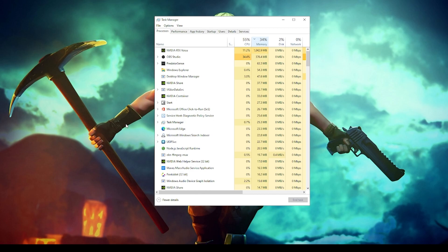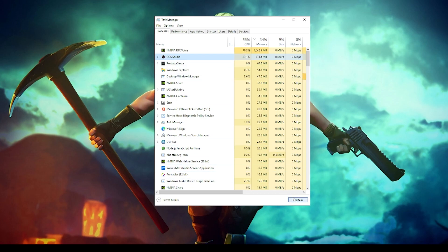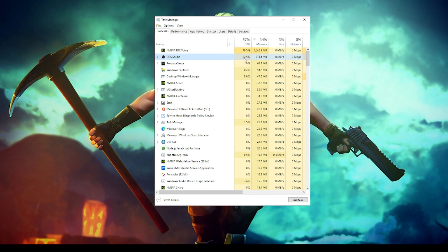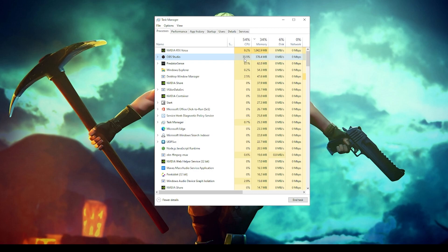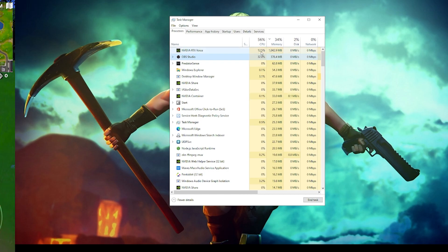If that's the case and that application is not required at that moment, you can simply end the task of that application. For example, if I don't need my OBS studio, I will simply click on End Task. Imagine my RTX Voice is Fortnite and this OBS is taking more CPU usage, so both are connected. There would be some applications when you're running Fortnite that the second application will not be required, but still it is taking much more RAM or CPU. You can simply end the task and then try to run the game.